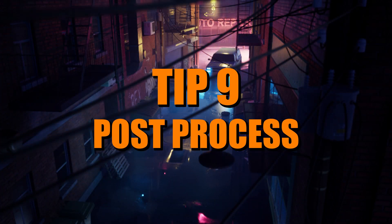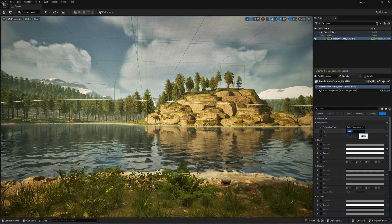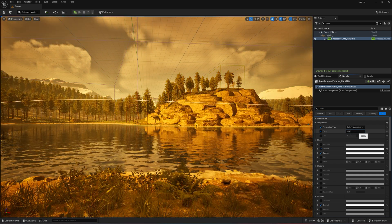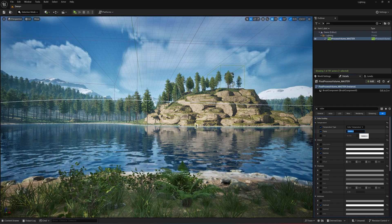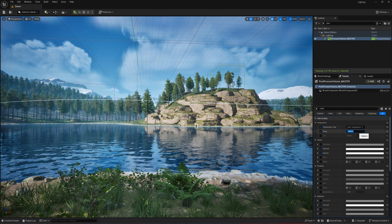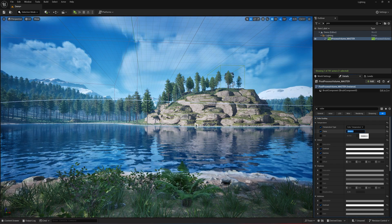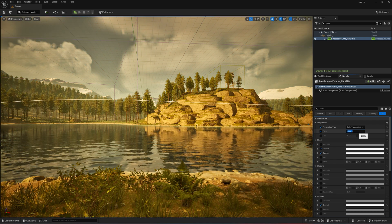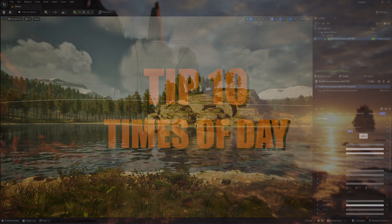Lighting isn't just about lights. Post-process volumes can also enhance your scene with colour grading. They let you tweak exposure, contrast, and tint for that polished, professional look. You can try a subtle warm tint for golden hour vibes or a cool blue for night time. Small changes here can tie your lighting together and boost the mood without adding extra lights.